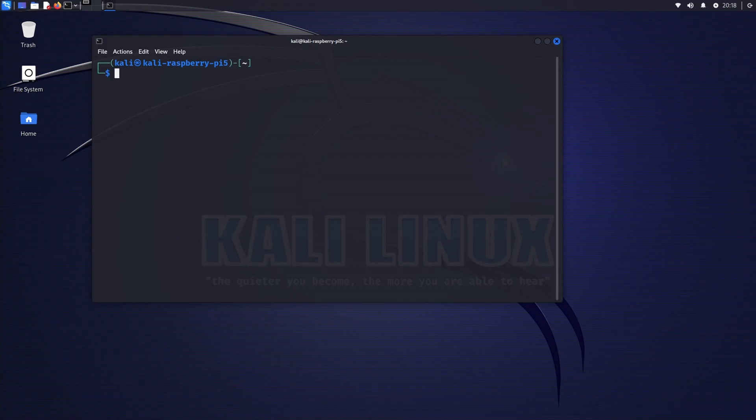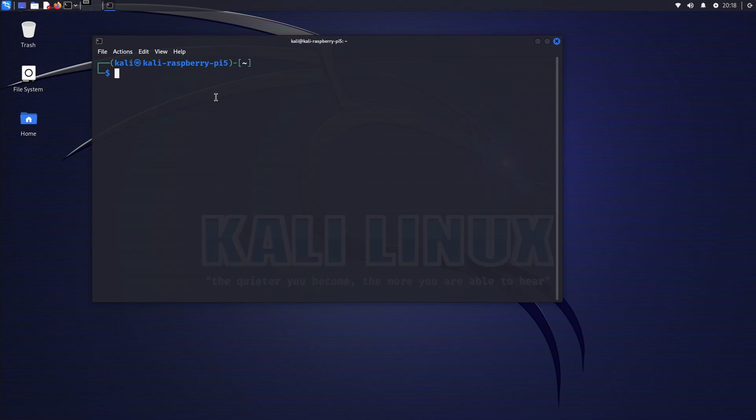To change your username in Kali Linux, you generally cannot do it while logged in as that user because the system will be actively using the files associated with your account. Therefore you have two primary options: create a new user account, or log in with root privileges if you already have a user account.